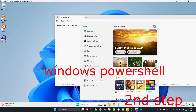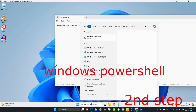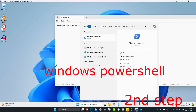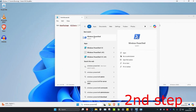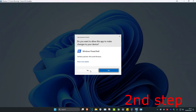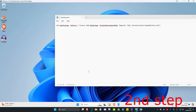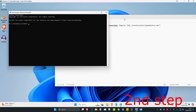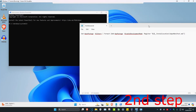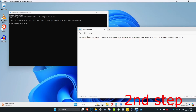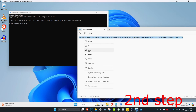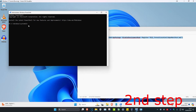For the next step, head over to search and type in 'Windows PowerShell.' Right-click on it, click 'Run as administrator,' and then click Yes. Copy and paste the command which is linked in the description below — paste it in with Ctrl+V and then click Enter.